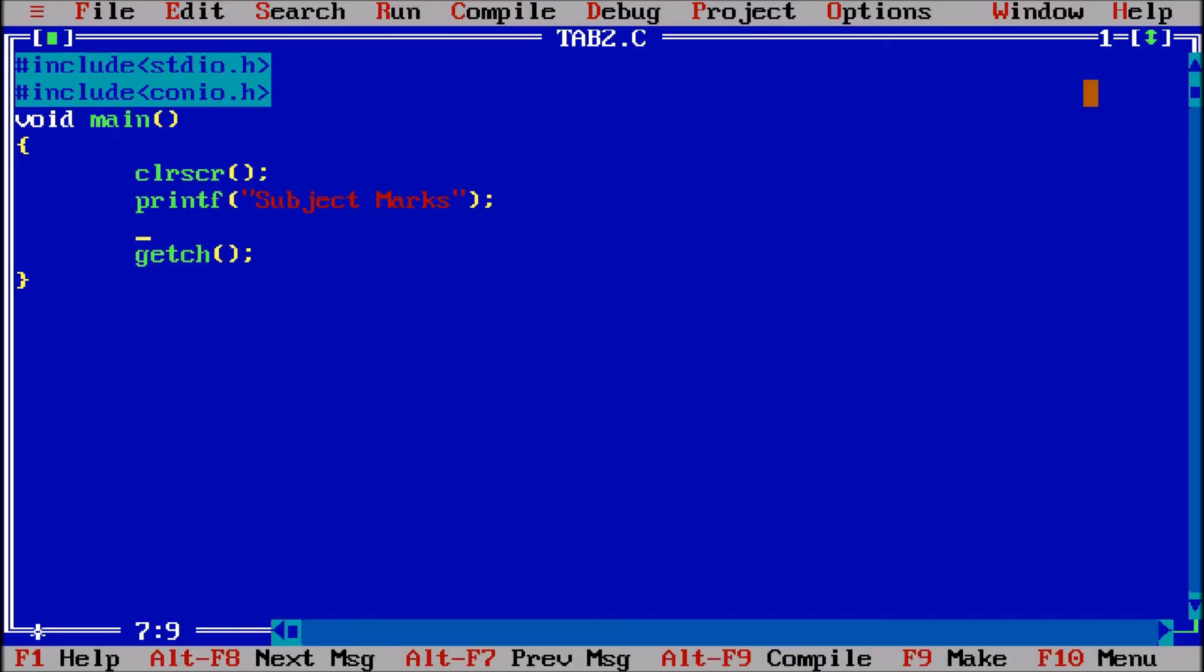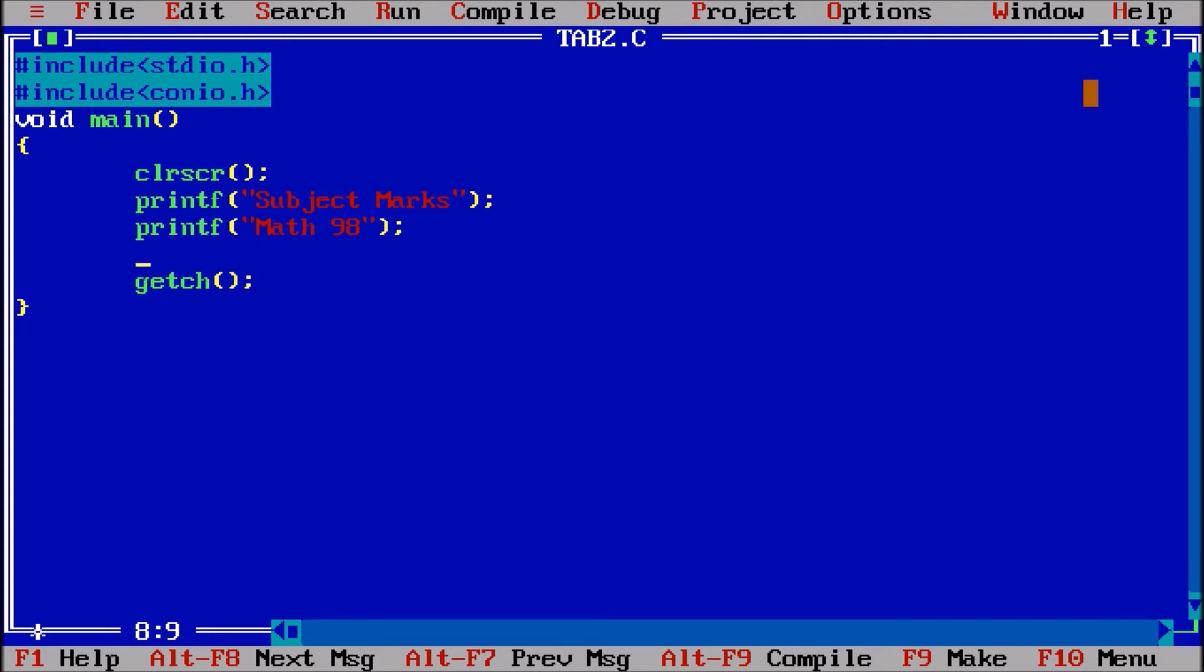Now one more time I am printing on screen printf, let us suppose math marks I am giving, and the marks are 98.